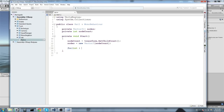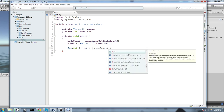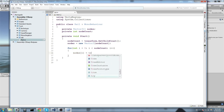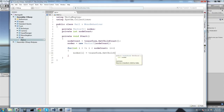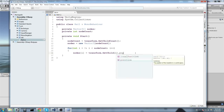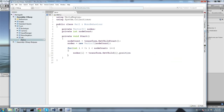We then assign the node positions using a for loop: for int i = 0, while i is smaller than nodeCount, i++. Inside, nodes[i] equals transform.GetChild(i).position, since GetChild returns a transform.